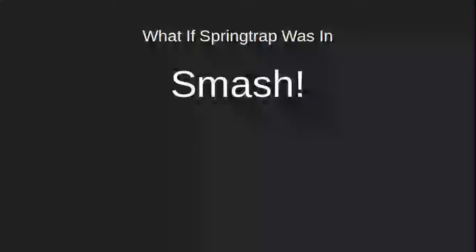What if Springtrap from Five Nights at Freddy's wasn't smashed? I just have to get off the piano. Yes, that was me playing the piano, people. It's not recording. Anyways, getting into things right away.